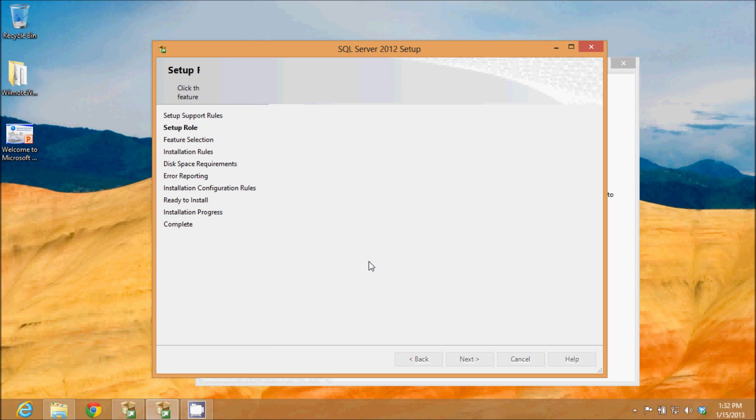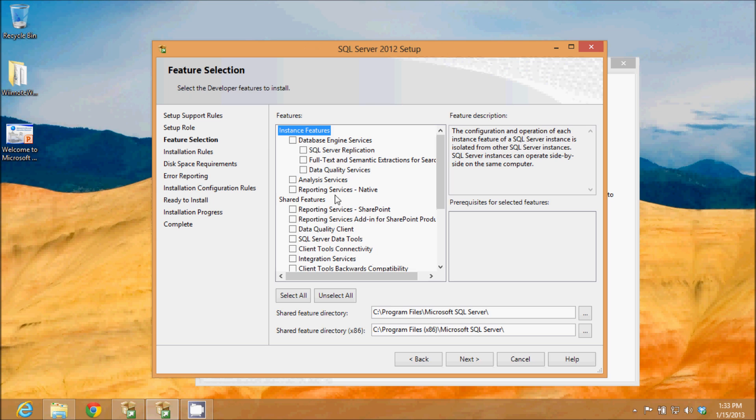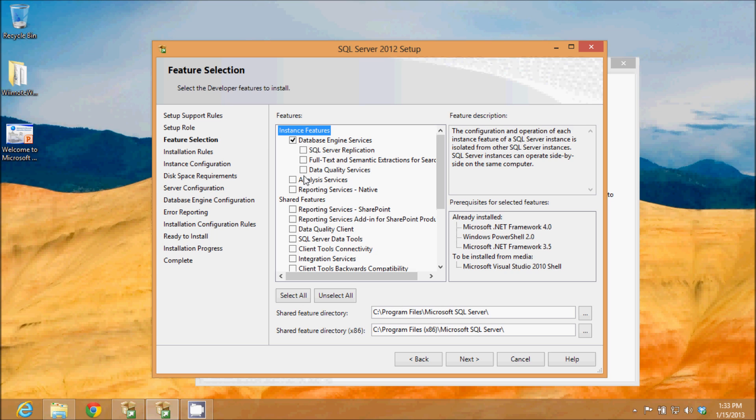Now I get to select the various features I want to install with this. I'm going to go ahead and select the database engine services, SQL server replication, full text and semantic extractions,